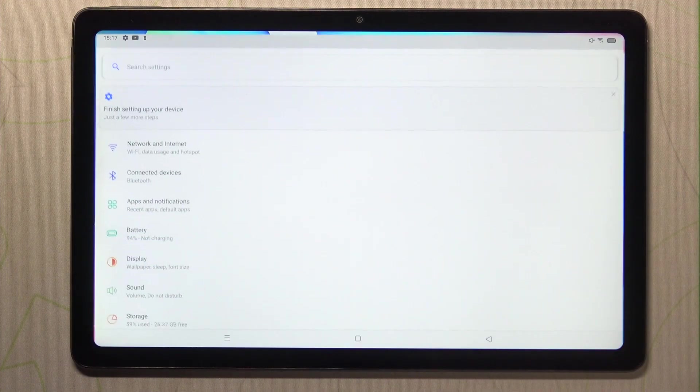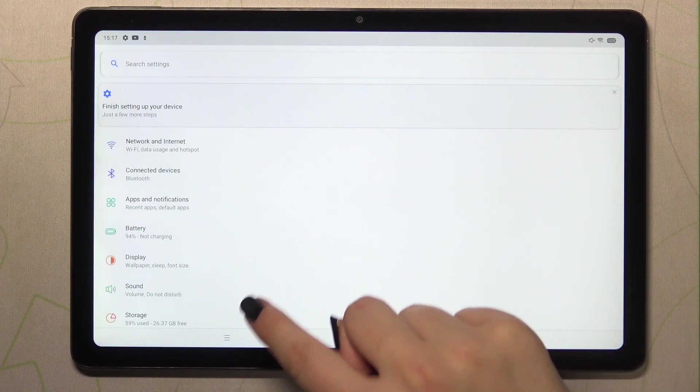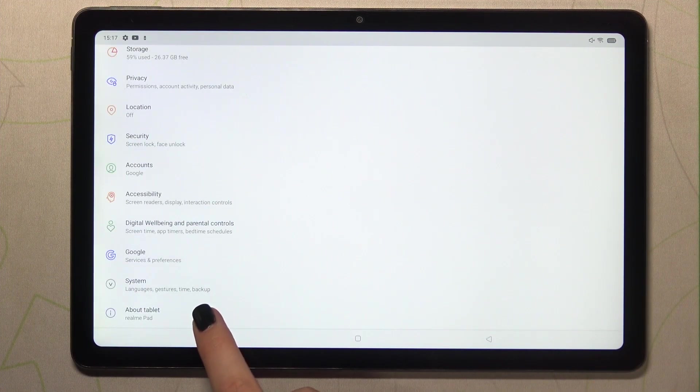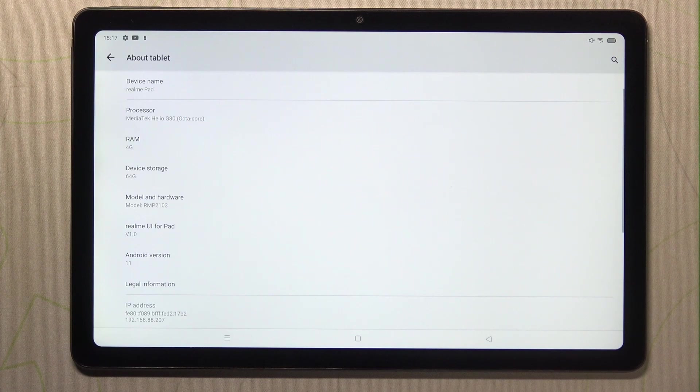So first of all we have to enter the settings and now let's scroll down to the very bottom and tap on about tablet.